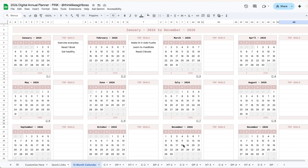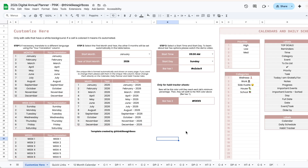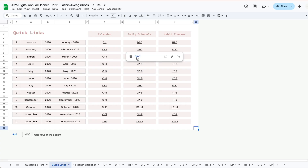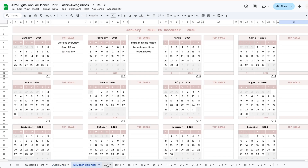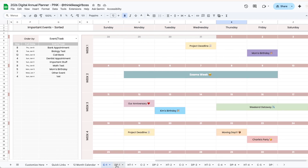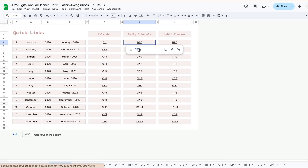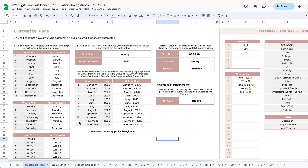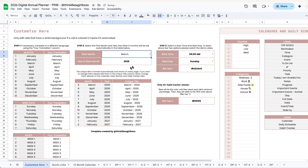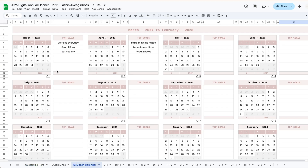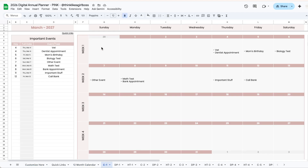The annual version is a much bigger file — it includes 39 tabs. The first is the 'Customize Here' tab, then a quick links tab so you can easily navigate without scrolling, and a 12-month calendar where you can set top goals for each month. Each of the 12 months gets three tabs: a calendar tab, a daily planner, and a habit tracker. This template can start on any month you want — just set the start month and year and all dates throughout the template are filled in automatically.